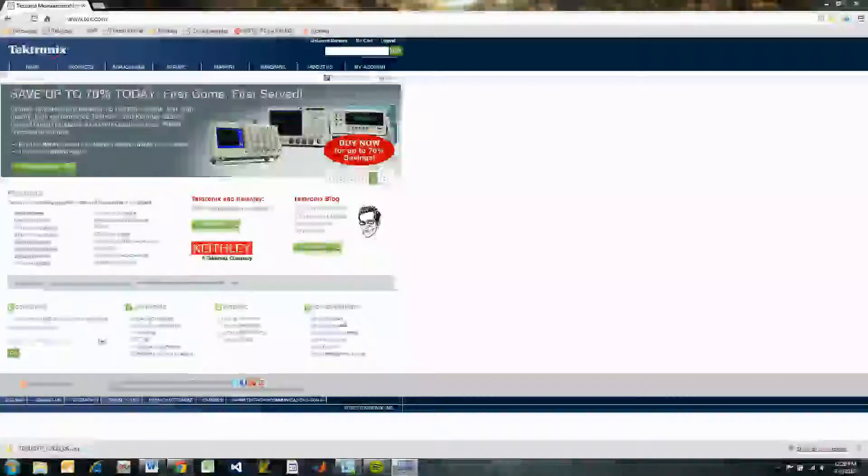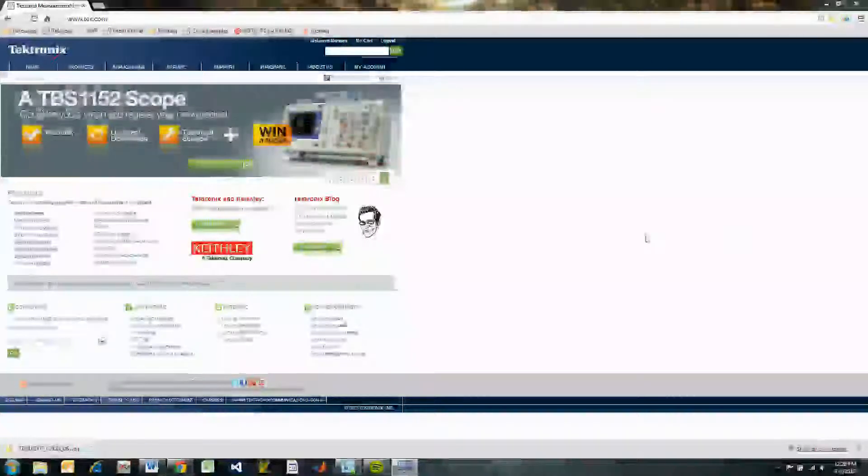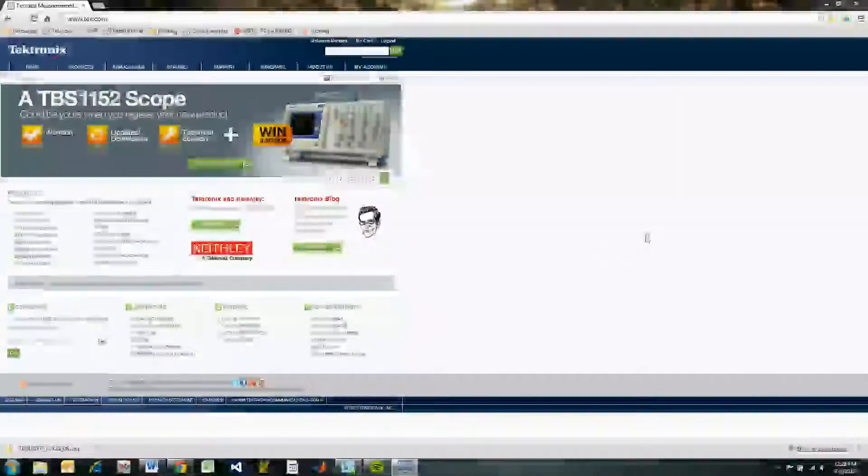The most recent firmware for our scopes is available on our website at www.tech.com and can be found using the search bar.